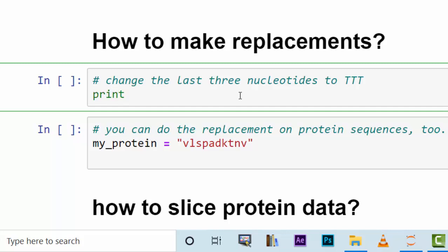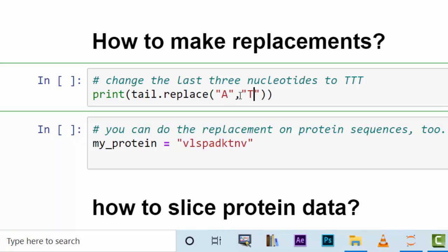Print tail dot replace, then you replace adenines to let's say thymine.